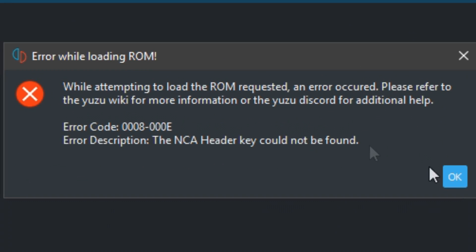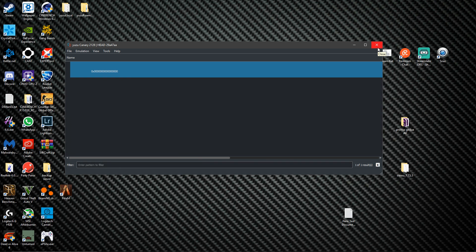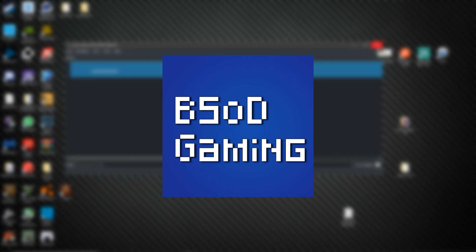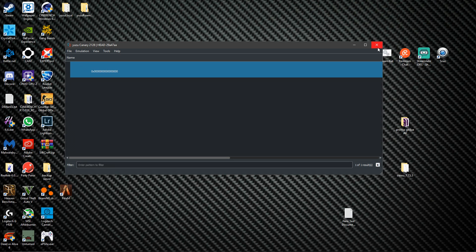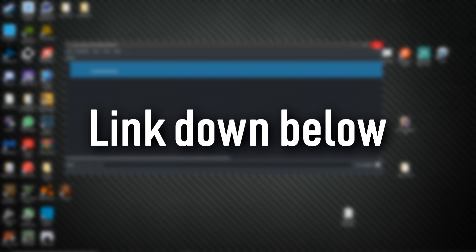Now channels as big as BSoD, they don't give you the keys. As I'm not a big channel yet I can give you the keys as well, link down below.